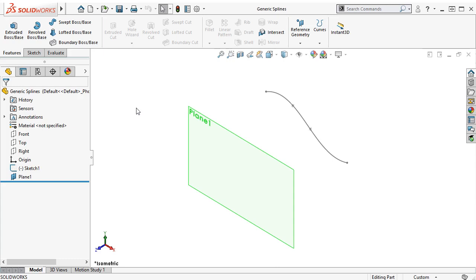2019 has alleviated some of this headache by giving some general control over the shape of the generic spline, as well as providing quick ways to change the type of spline available.